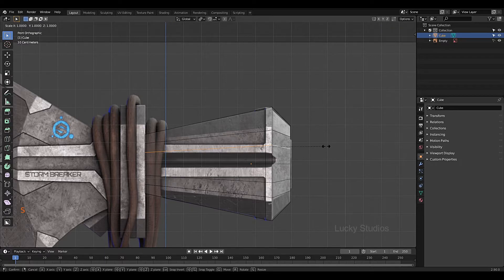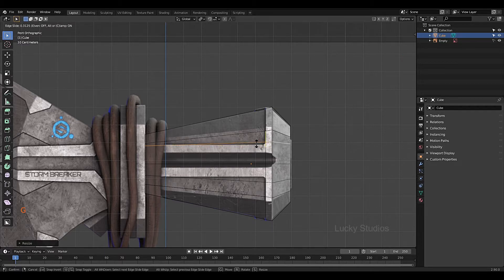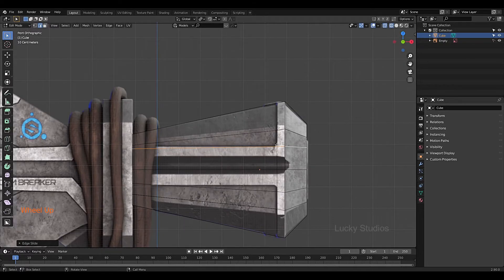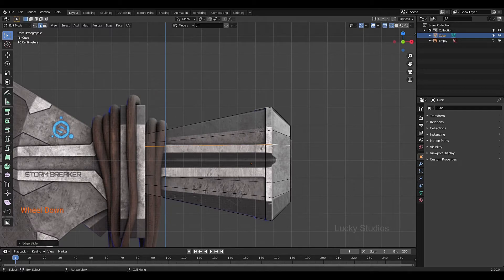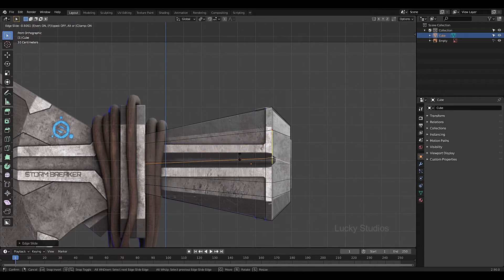Now press G twice — GG — to slide the edge. We move in the same direction, but we need to maintain even spacing. Press G, G, and then E for Even mode. Now we have to flip the edge. We can use the edge slide with Even mode to get a consistent shape.